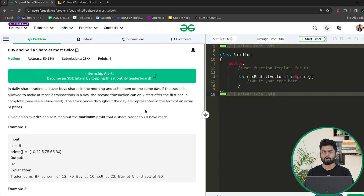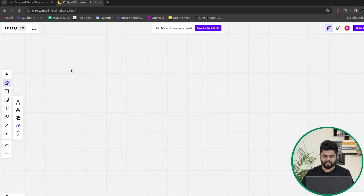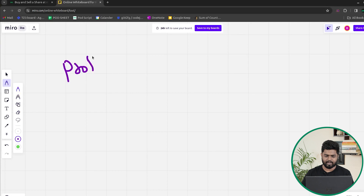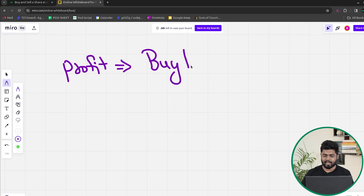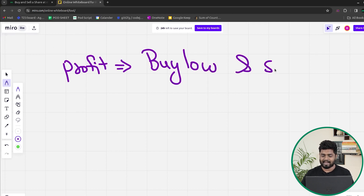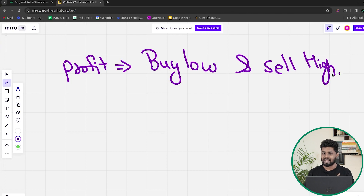Before talking about two transactions, let us think about generating profit in the stock market. In order to generate profit, we have to buy low and sell high — buy at a lower price and sell at a higher price.